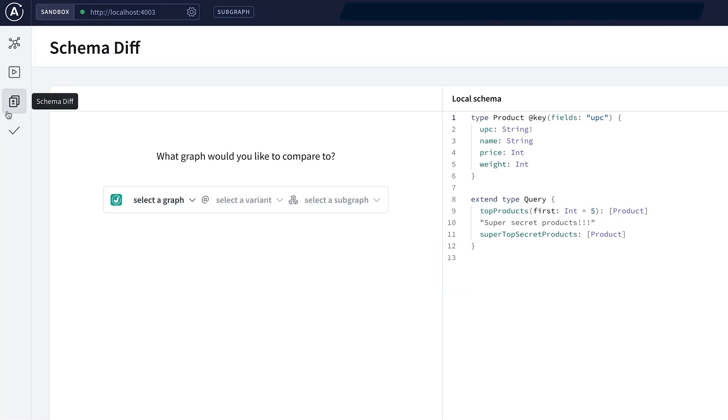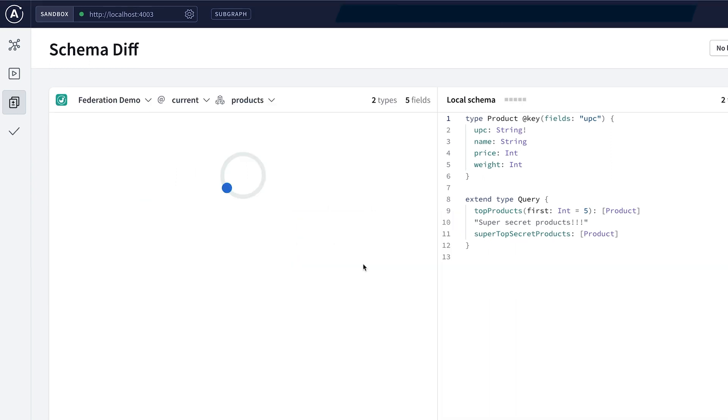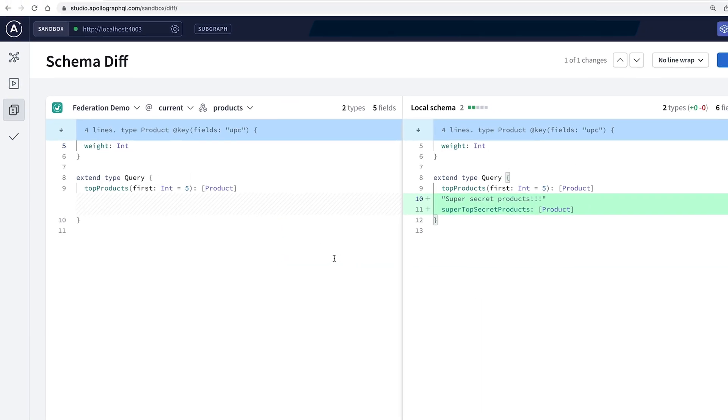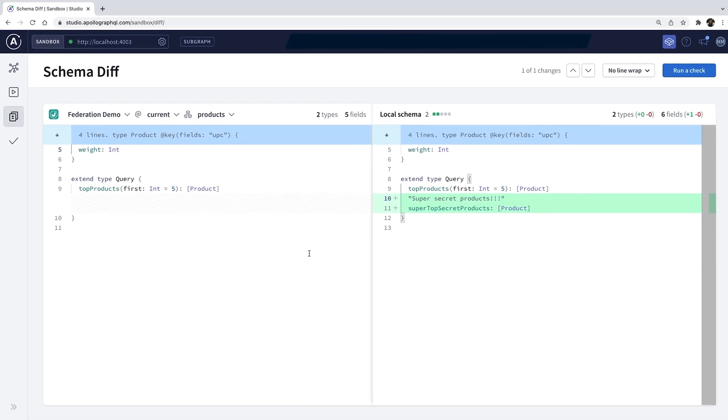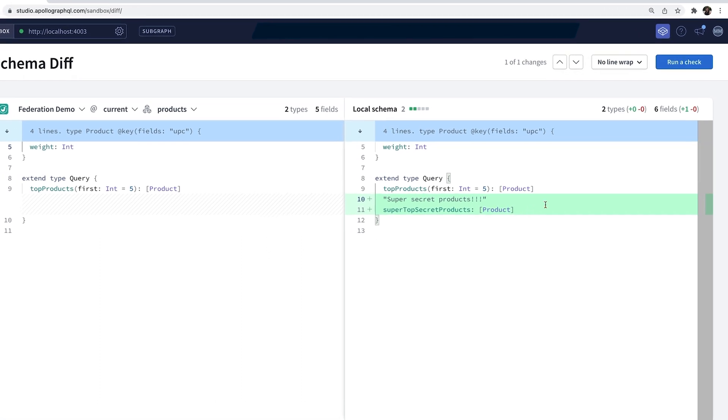Switching to the schema diffs page, I can select the corresponding subgraph from the registry that I'm looking to update. For this, I do have to log in so Sandbox can pull in graphs from the Studio registry. But without going anywhere, I can easily see how my changes compare to the existing subgraph.